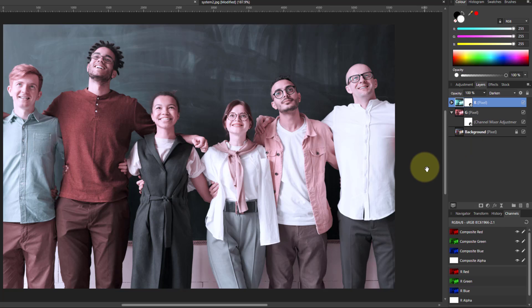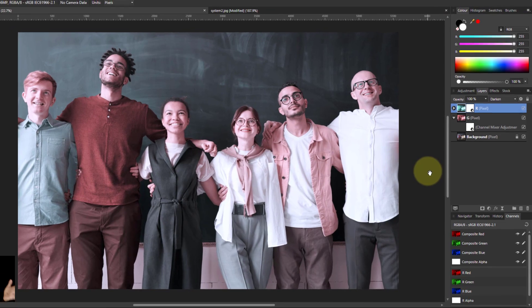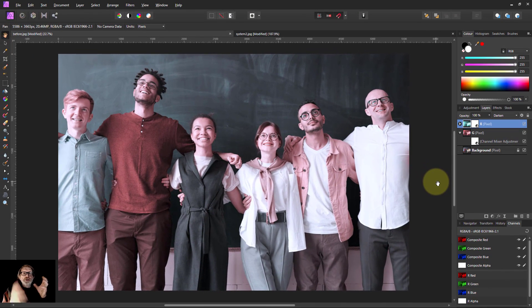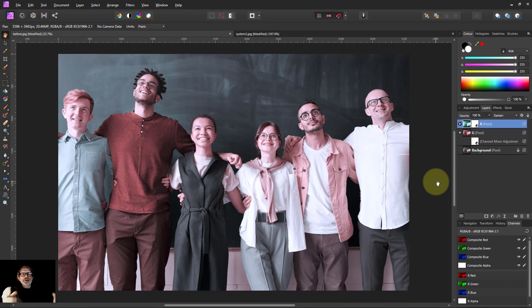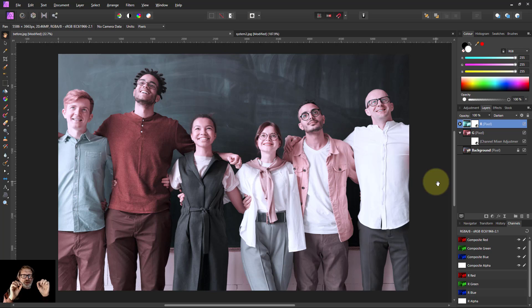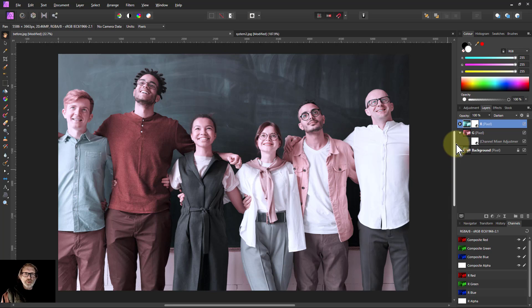So anyway, there you are. That's how the Technicolor System 2 subtractive system works and how you can implement it in Affinity Photo. You can, of course, do other things to age this and add noise and blur it and so on. But I just want to show you the effect here. Anyway, that's it. And thank you very much for watching.